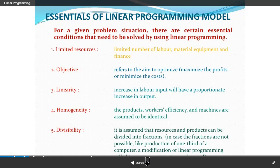How can we make use of limited resources? Limited resources include labor, material, equipment, and finance.